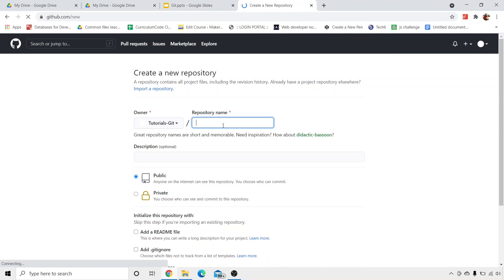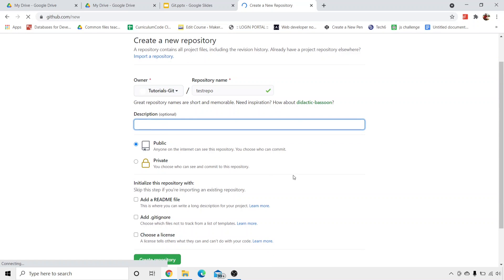Click on new repository. Over here, it says that you have to enter your repository name. In this case, I will name it as test repo. You can name it anything — for example, if your project name is e-commerce, you can name it as e-commerce repository. Or if you have any other project like library management, you can name it that way. So I'll just write test repo. The next option is the description box, where you can add a little description about the repository. Here I will write: this is a demo tutorial of GitHub on Programming Knowledge.